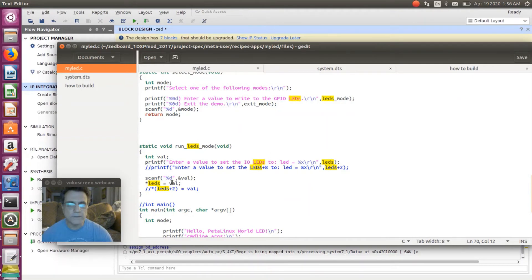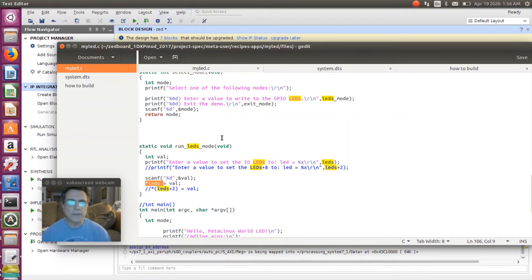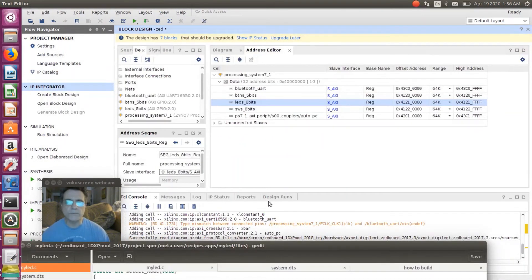First, what you need to do is create an SSH session. You need to figure out what your IP address is, so I'm going to type ifconfig.